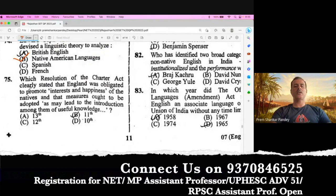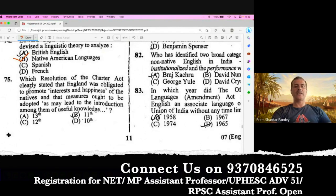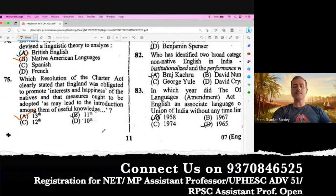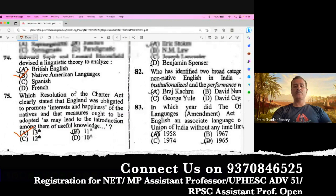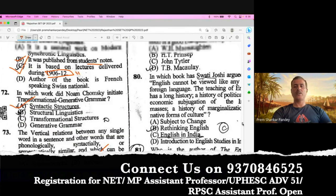Question number 75. Which resolution of the Charter Act clearly stated that England was obligated to promote the interest and happiness of the natives and that measures ought to be drafted to lead to the introduction among them? According to me it should be the 13th, but I'm not 100% sure of the answer. It must be checked with the final answer key. According to me it should be 13, but please make a note of this.